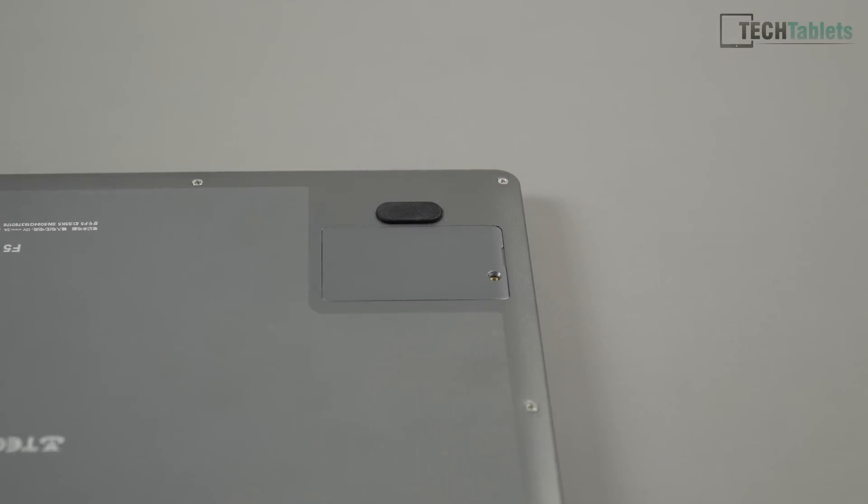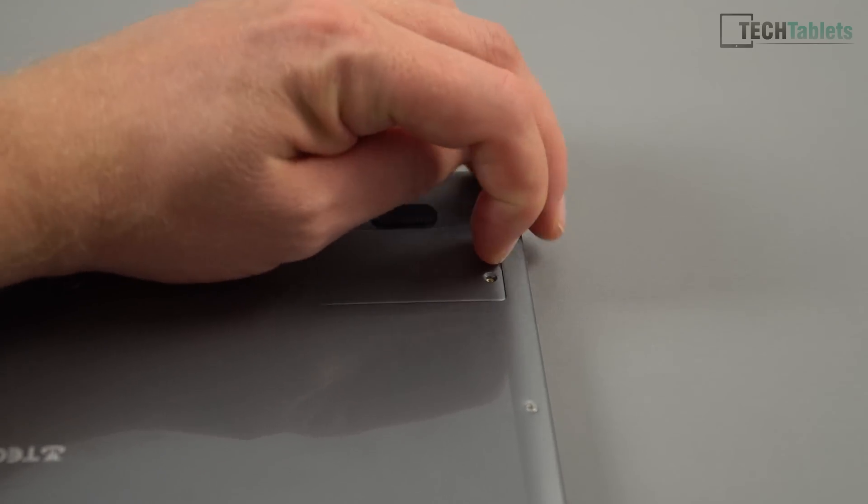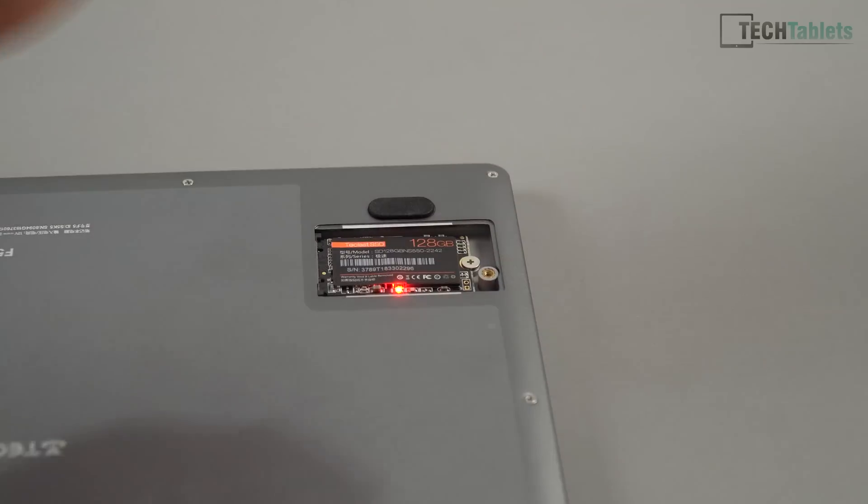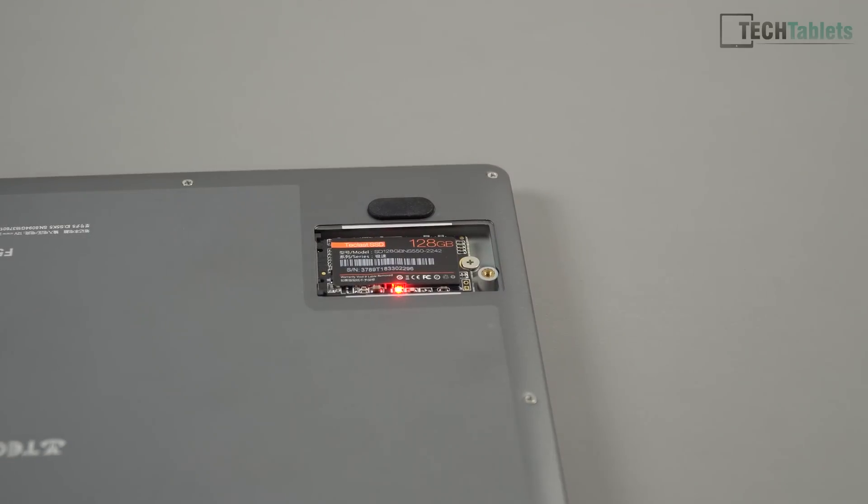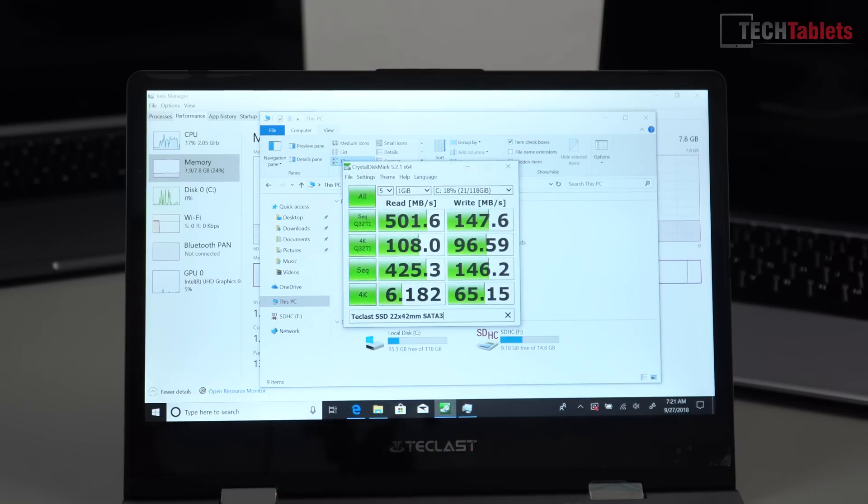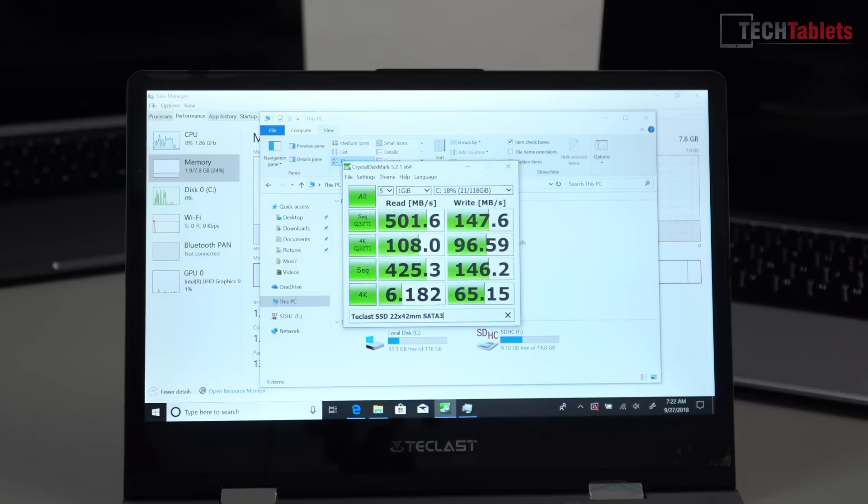Taking a look at the rear, we have a tiny little hatch that you can easily access and replace the 128 gigabyte SSD. You can put a SATA 3 M.2 spec one in here up to 512 gigabytes. The one that's included has reads of about 500 sequential but writes are quite slow, only about 150 megabytes sequential.